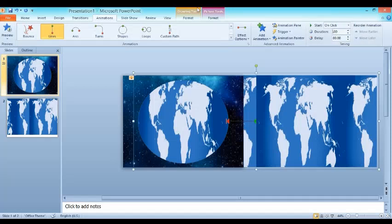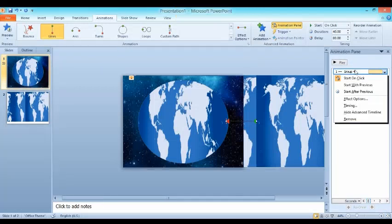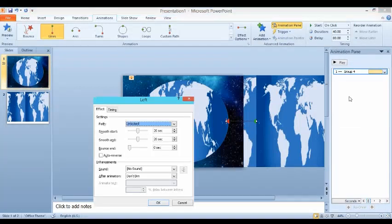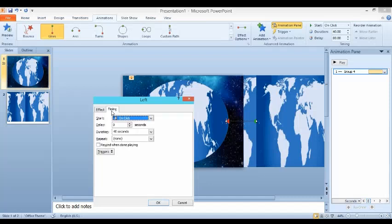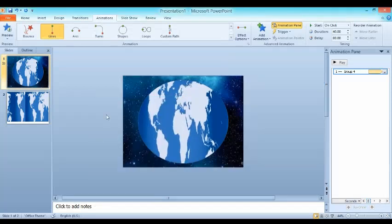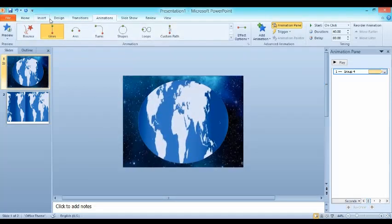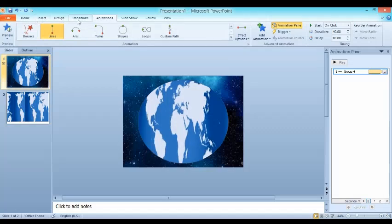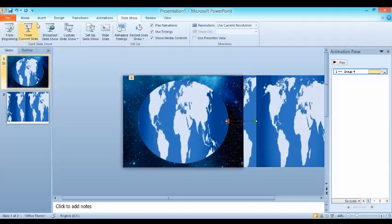Turn it to 3 seconds and go to animation panel. In this effect option, I don't want any smooth end. Then go to timing and go to repeat and make it until end of slide. Done.